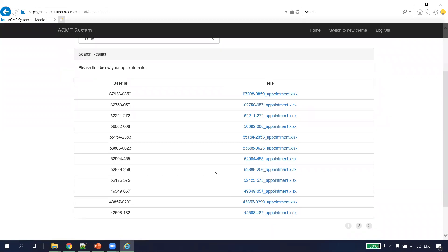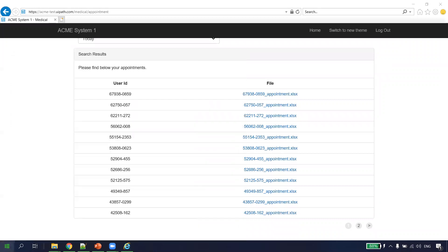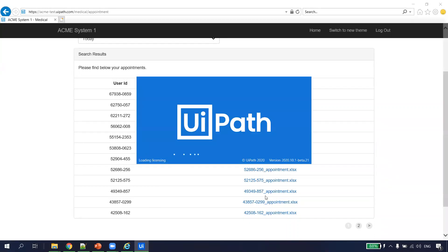If I have to automate this process without using the Robotics Enterprise template, this can be done with the help of a flowchart or a sequence. Let's try to do that. I'll open UiPath Studio.